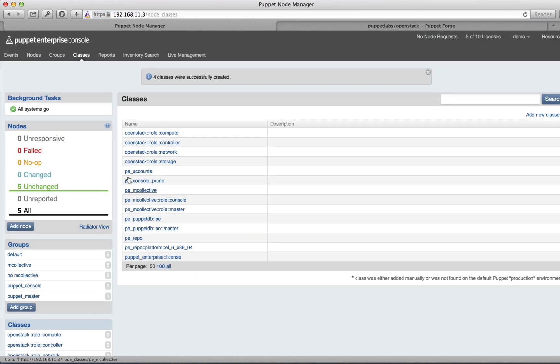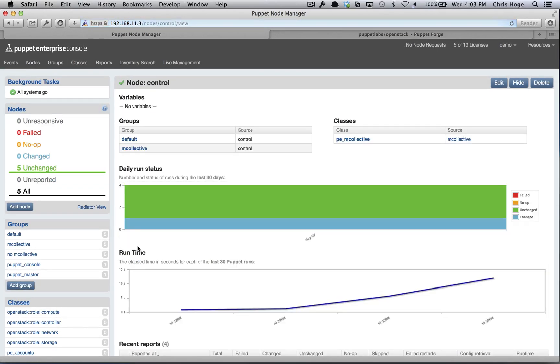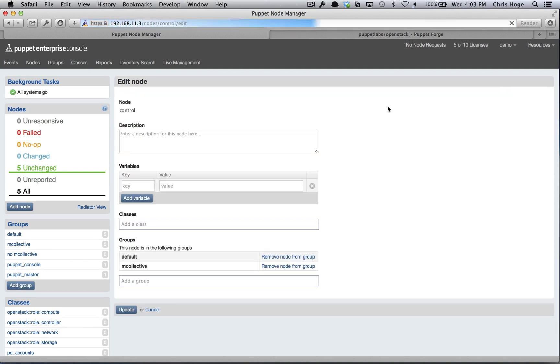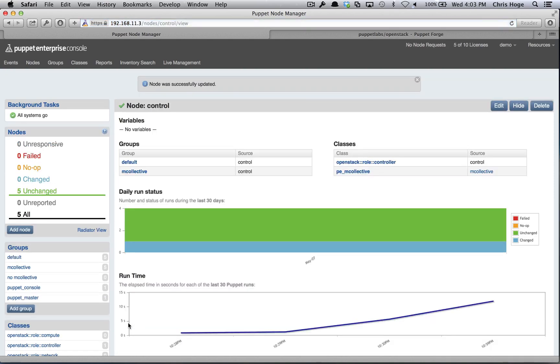Going back to the nodes view, the first thing that we're going to do is set up our controller node. Select the control node, edit the class, and add the controller role. It's important that you set up the control node before you set up the rest of the nodes. It contains a number of essential services that all of the other nodes rely upon.